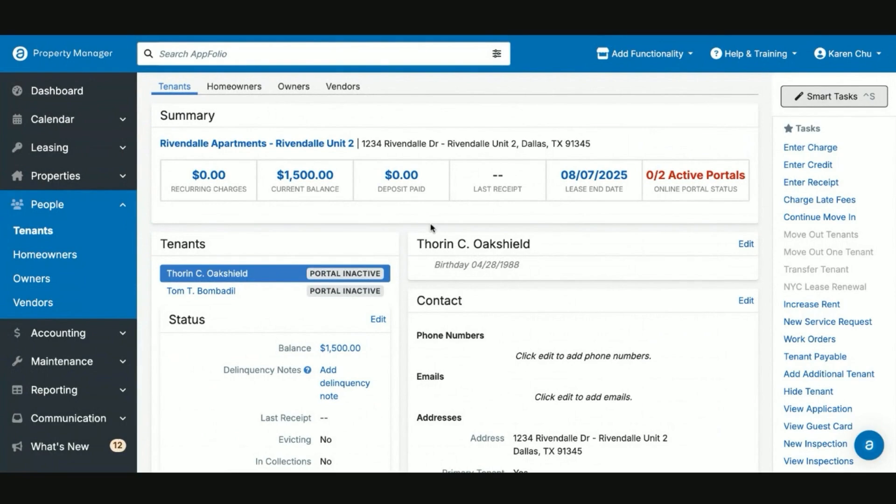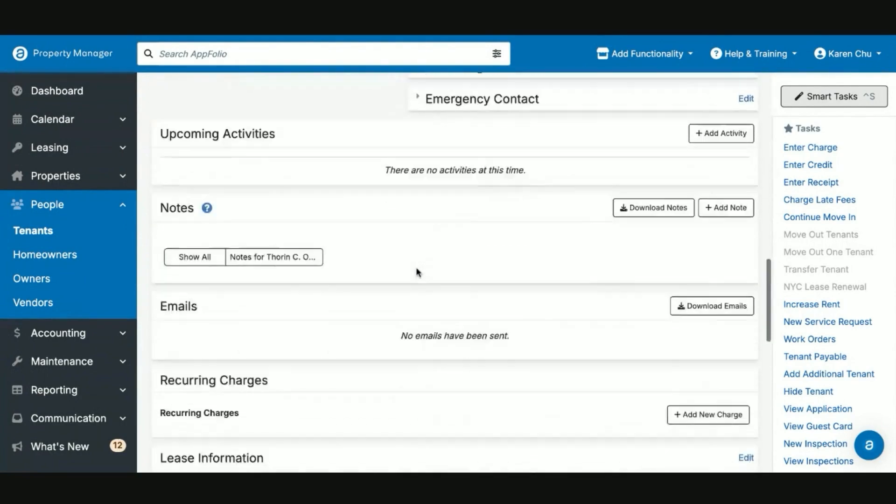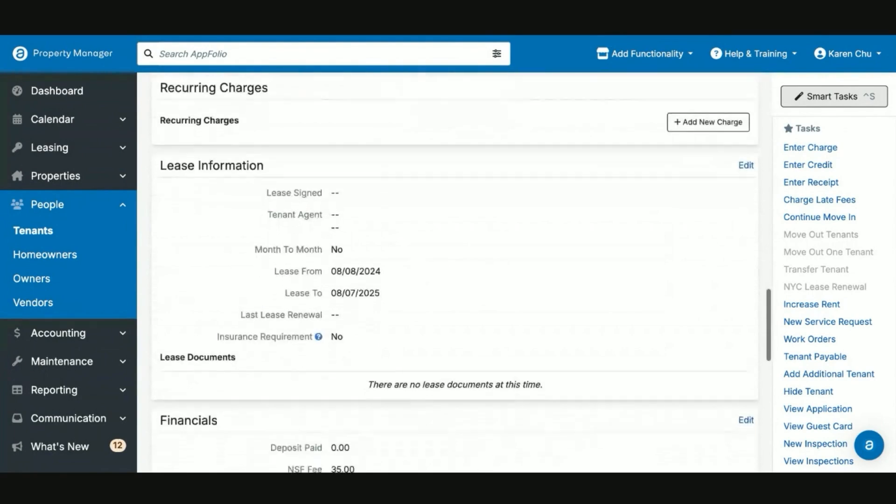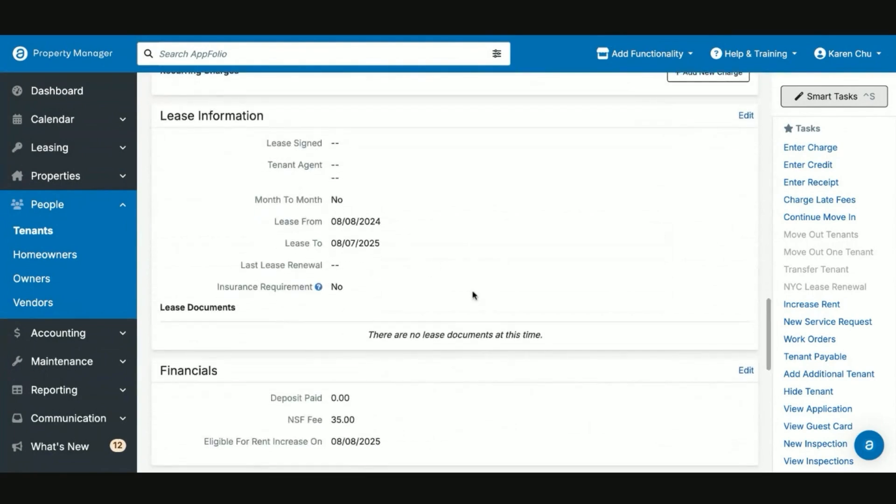And then the next step for you as the property manager is you'll come to the tenants page here, scroll down to the section that says lease information. And once the tenants have signed, the lease will be right down here and there'll be a button to say countersign.